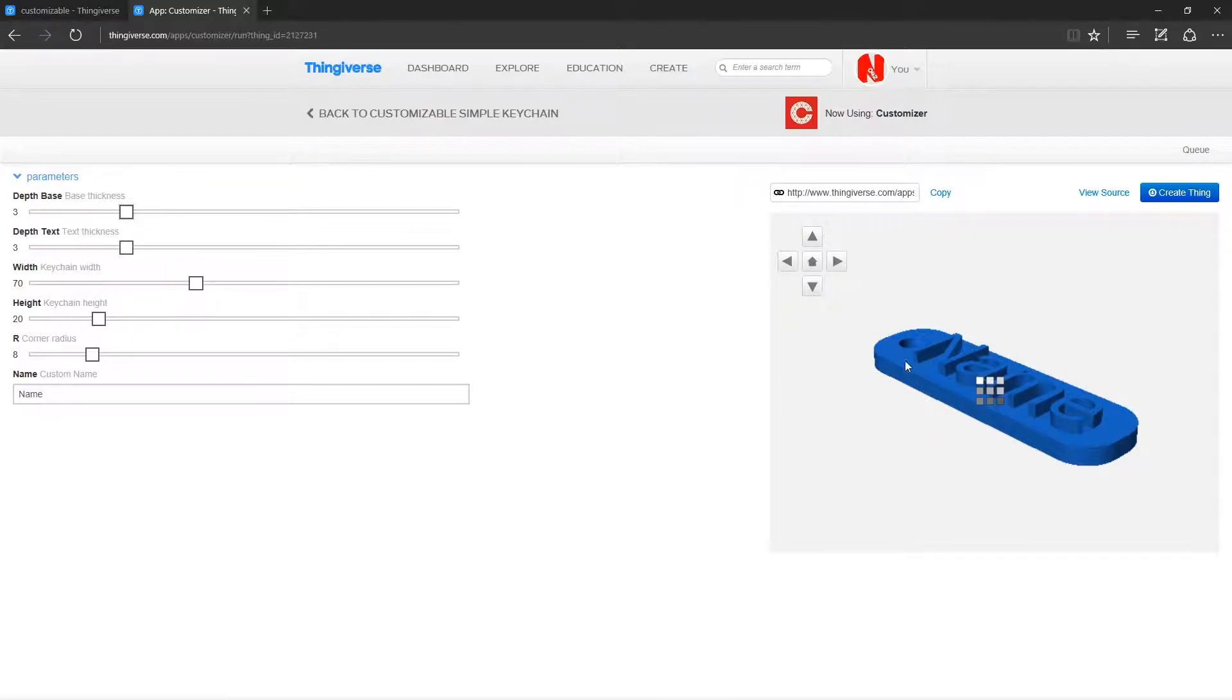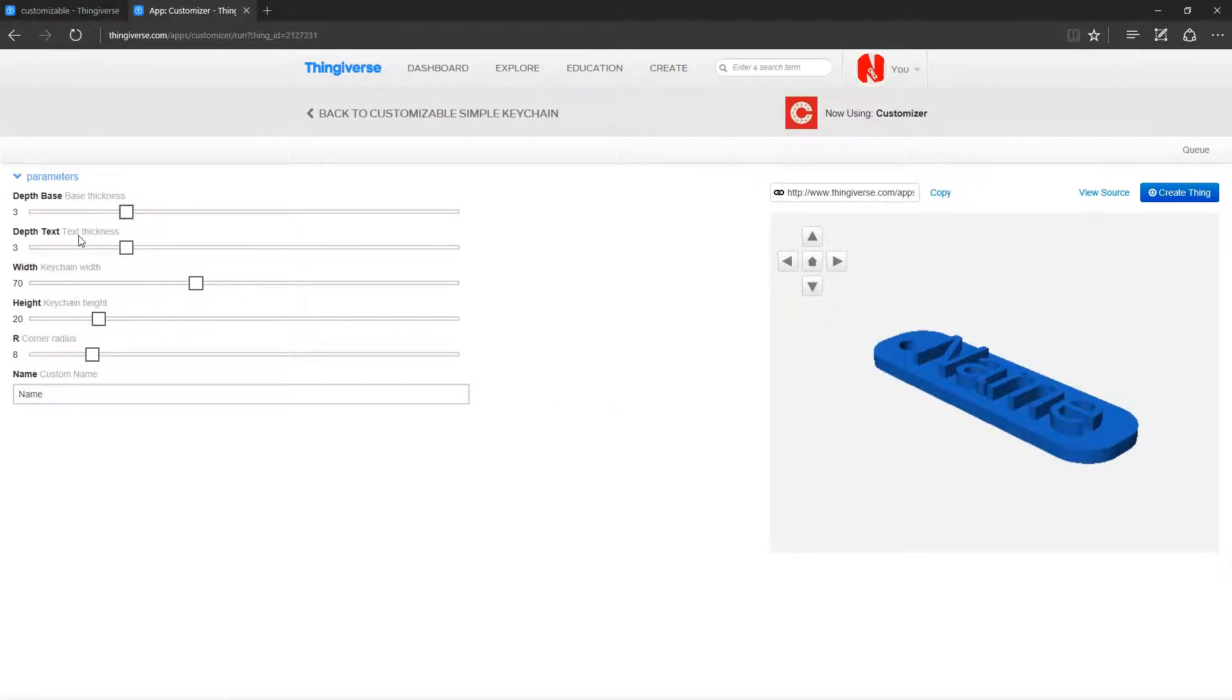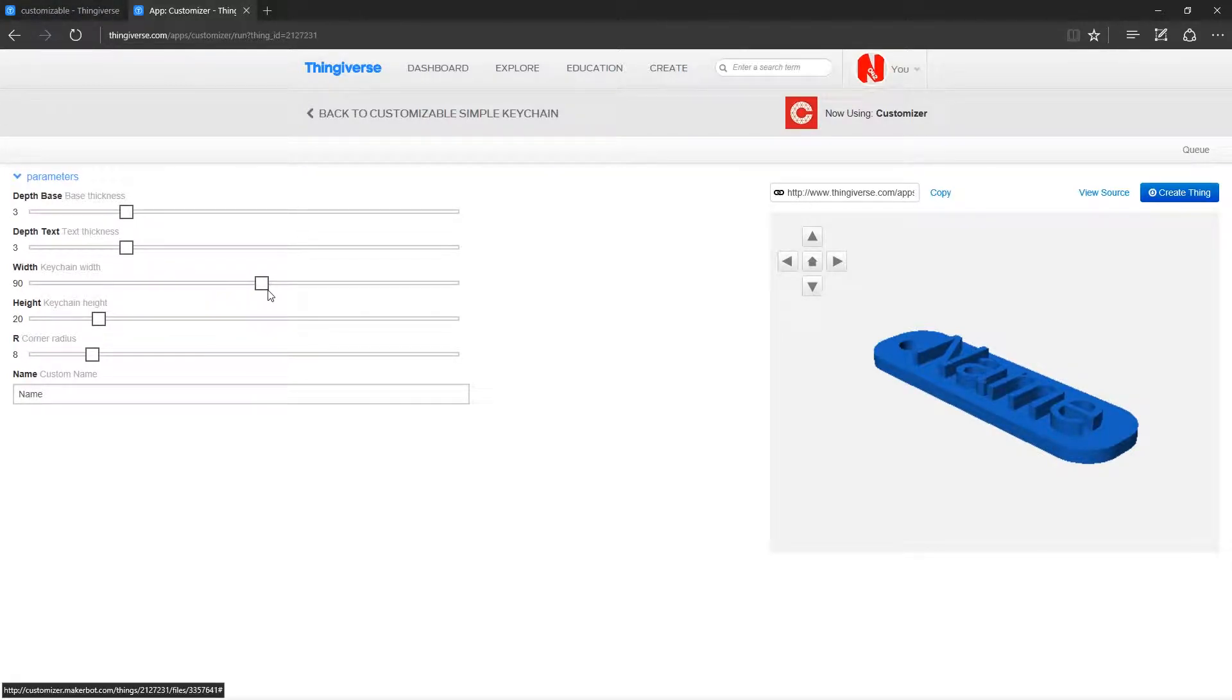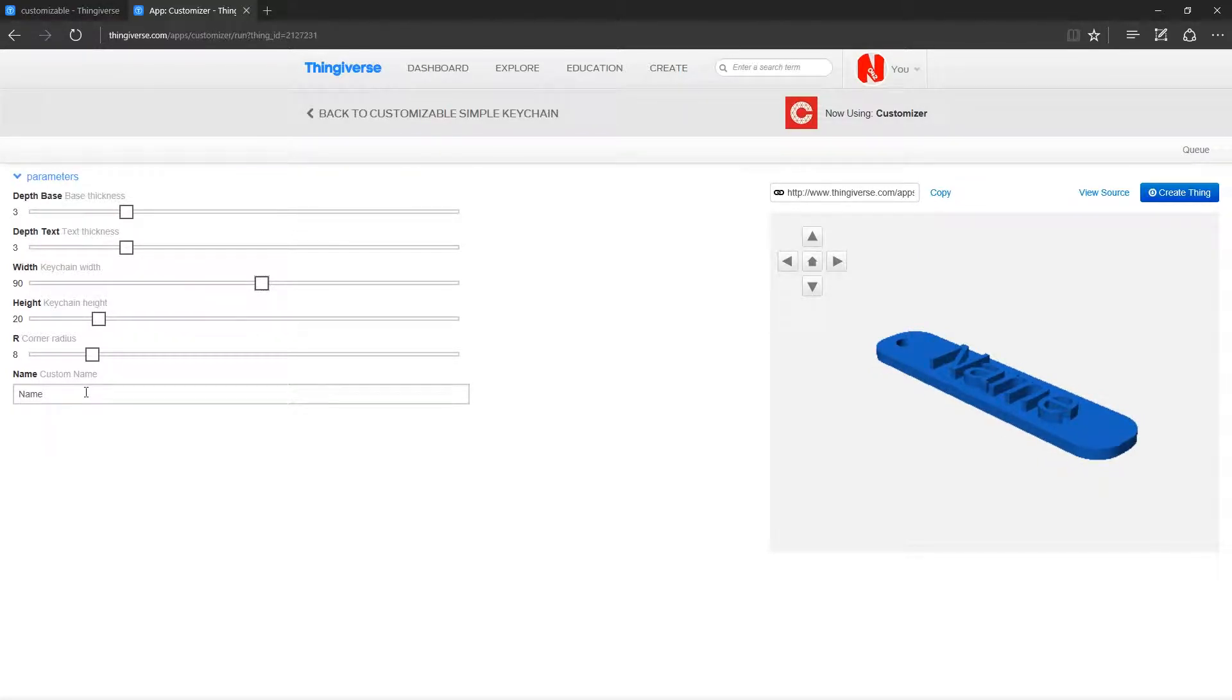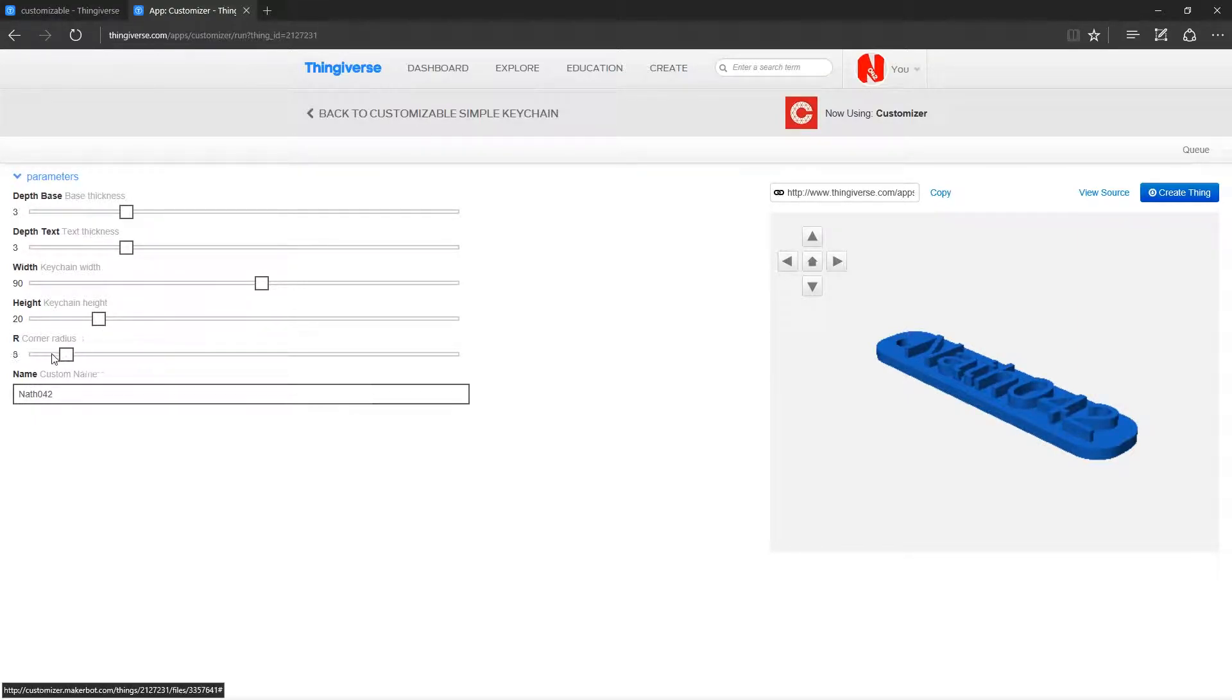You can change the thickness of the base here. So we made it three instead of four. I'm going to keep depth text about the same because that is quite a nice depth. I'm going to change the width to 90. We'll add my name to it, so we'll go NAF042.